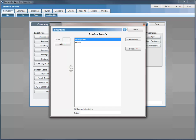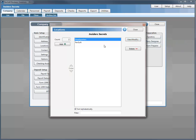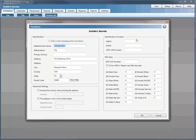If you have multiple locations, you can simply add them here. It defaults with a headquarters location — I've added a PenSoft location, and there is no limit to the number of locations you can have. In the setup, you can include identification numbers for NAICS, DUNS, and the VETS-100 number. Below, you can also enter EEO data information to include on the report.